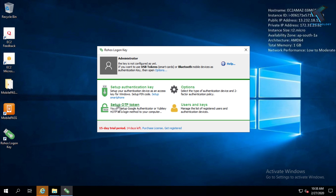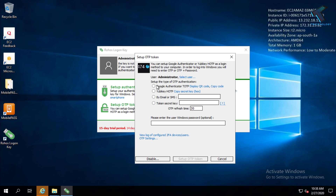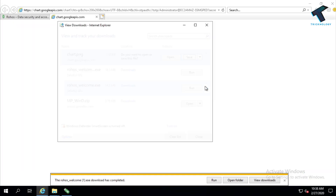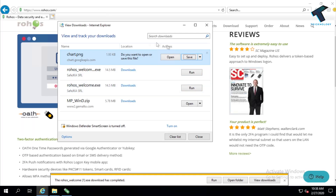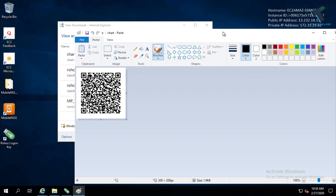After that, click on 'Setup OTP Token'. Now you have to select Google Authenticator and after that click on 'Display QR Code'. Click over there and it will automatically download a PNG on your computer. You have to open that PNG.